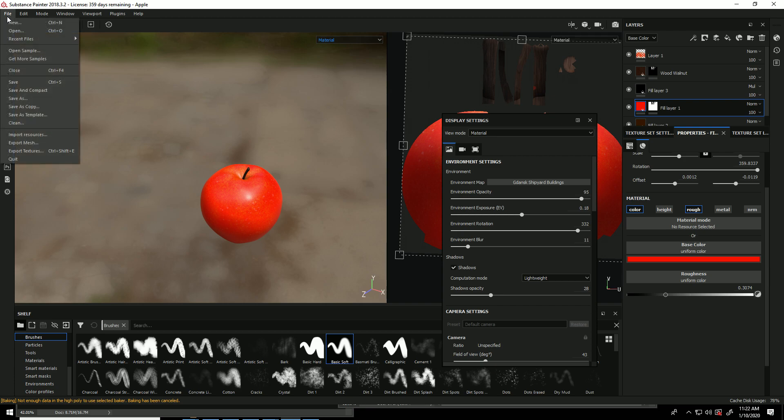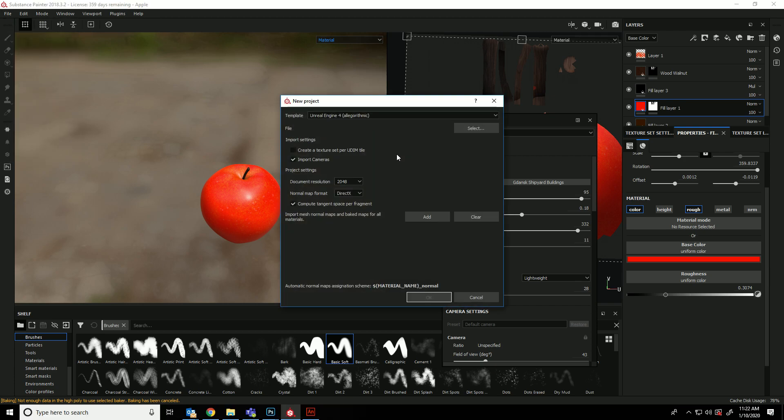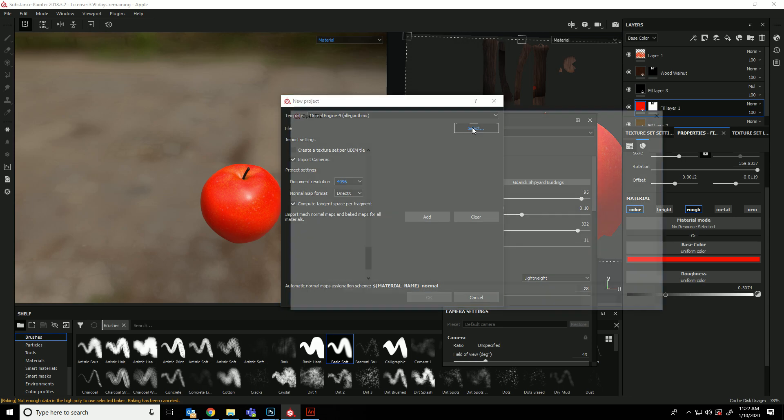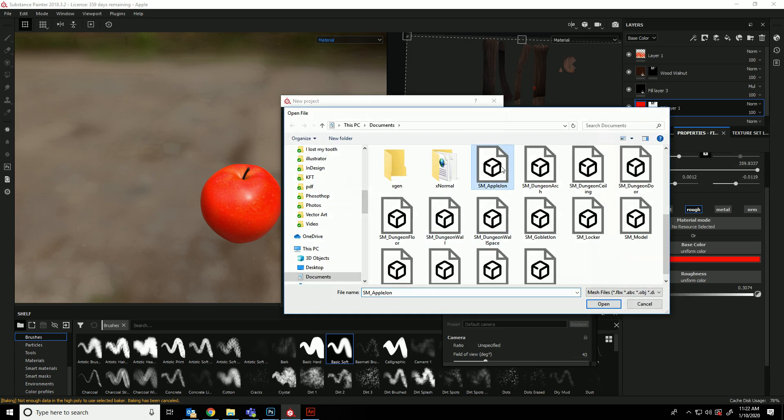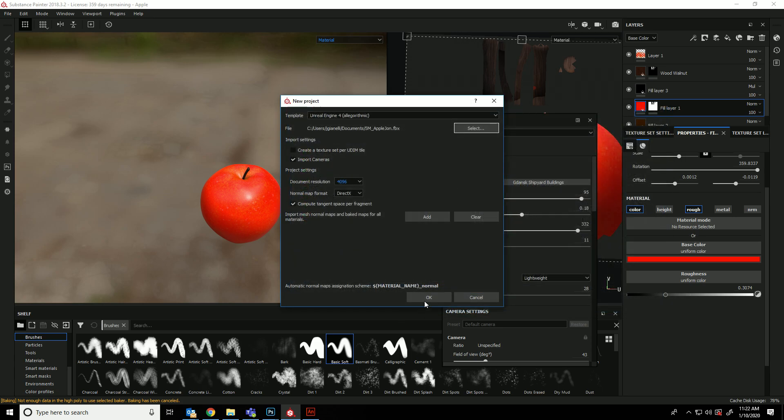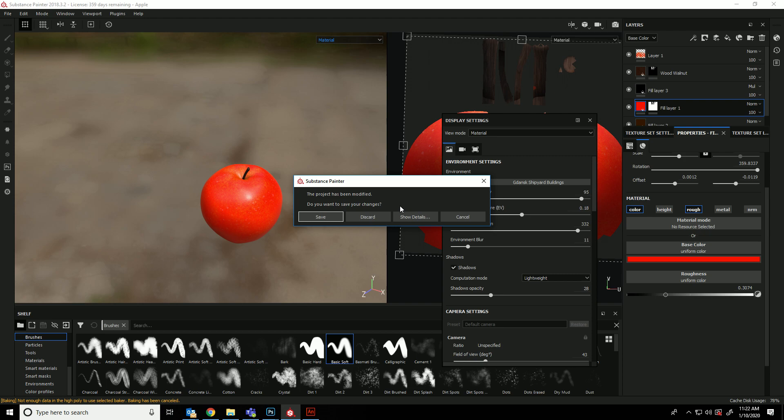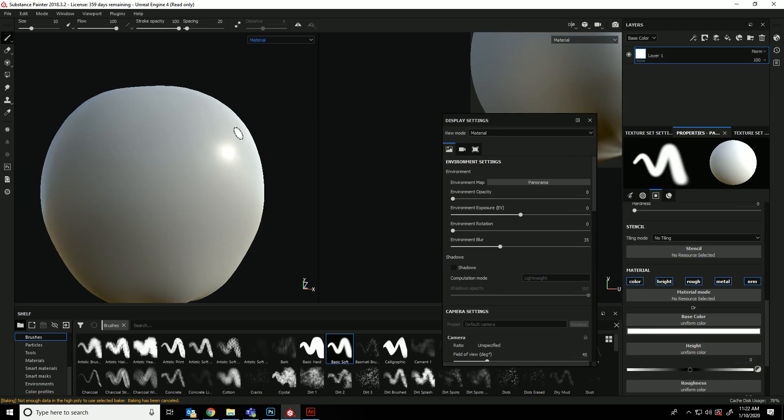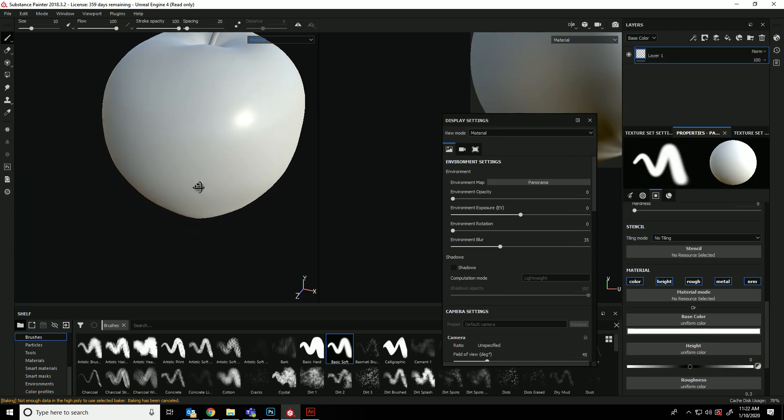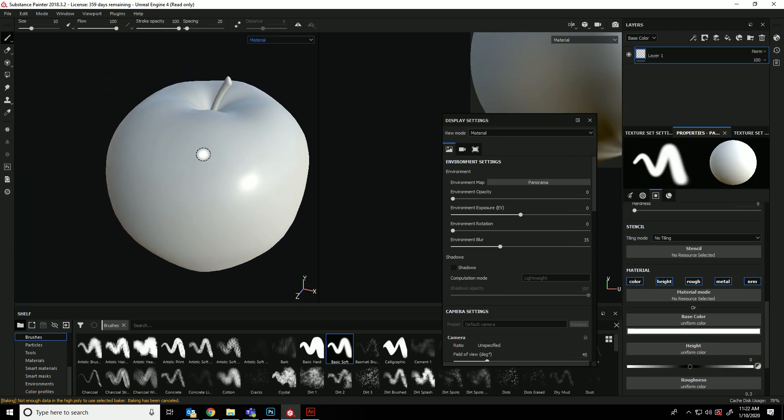So first off, do a file new. Unreal Engine 4, 4096. We're going to choose the file smapple. Import it. Save that one. Alright, so we start with something like this.